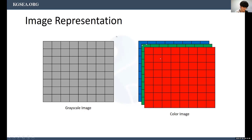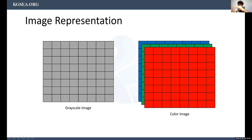Pixel positions are represented as coordinates. The top-left is (0,0); going right increases X; going downward increases Y. So a pixel at the bottom-left might be (0,8) and at the bottom-right (8,8). That's how the coordinate system works for images.